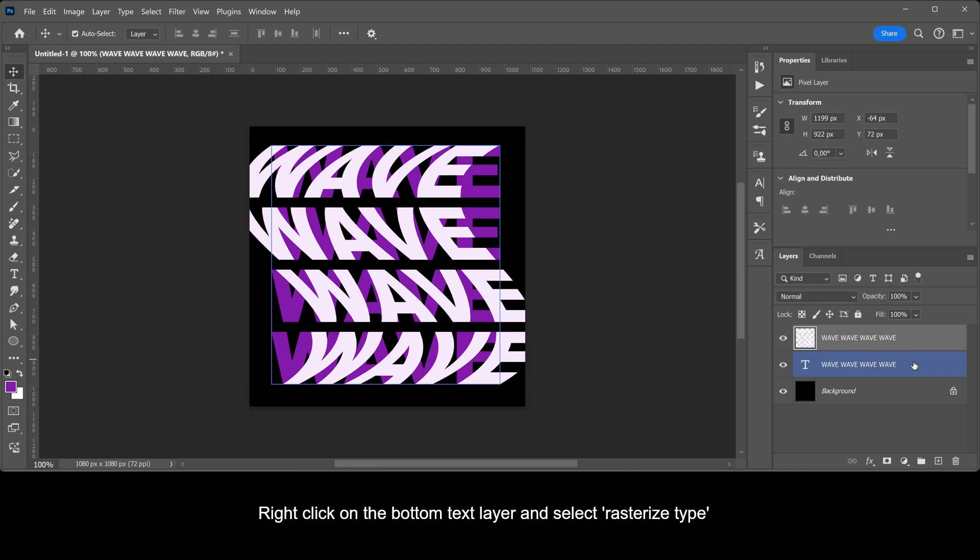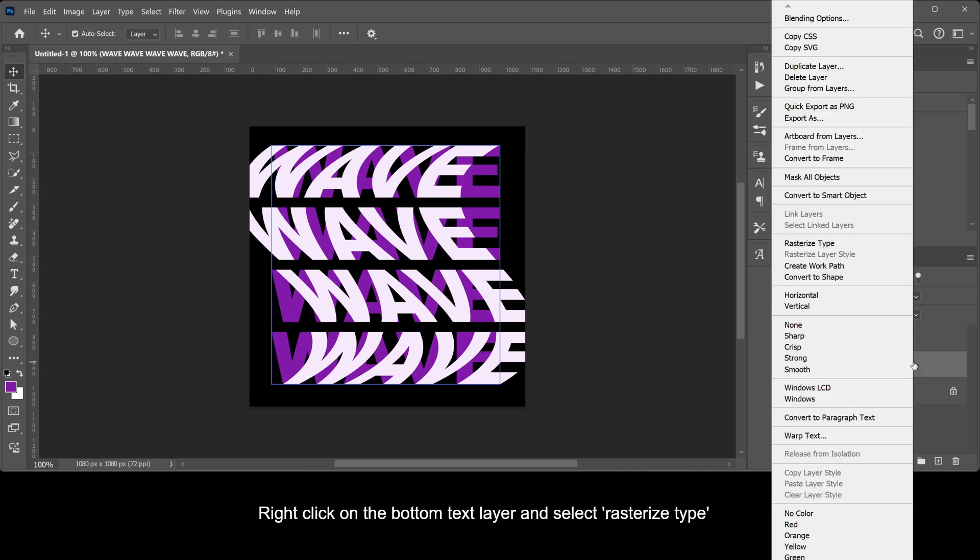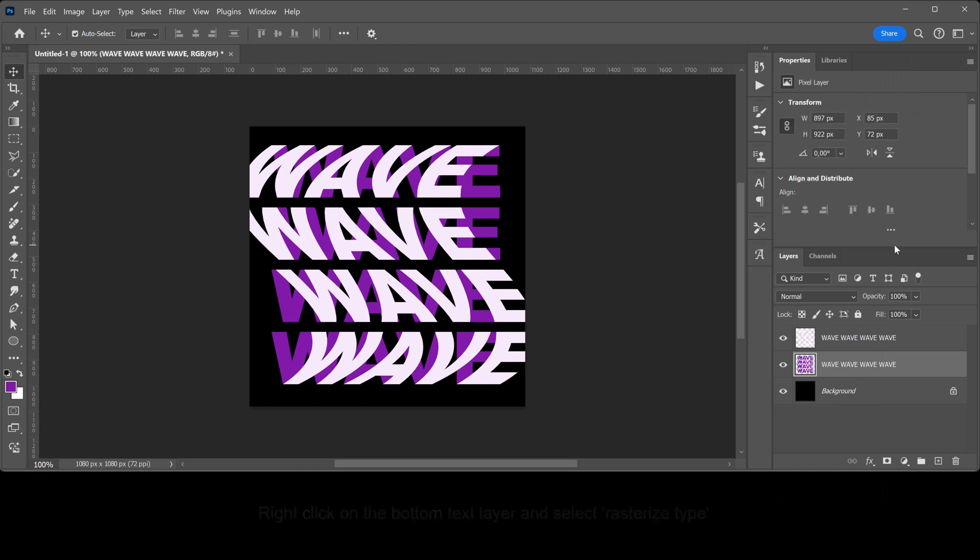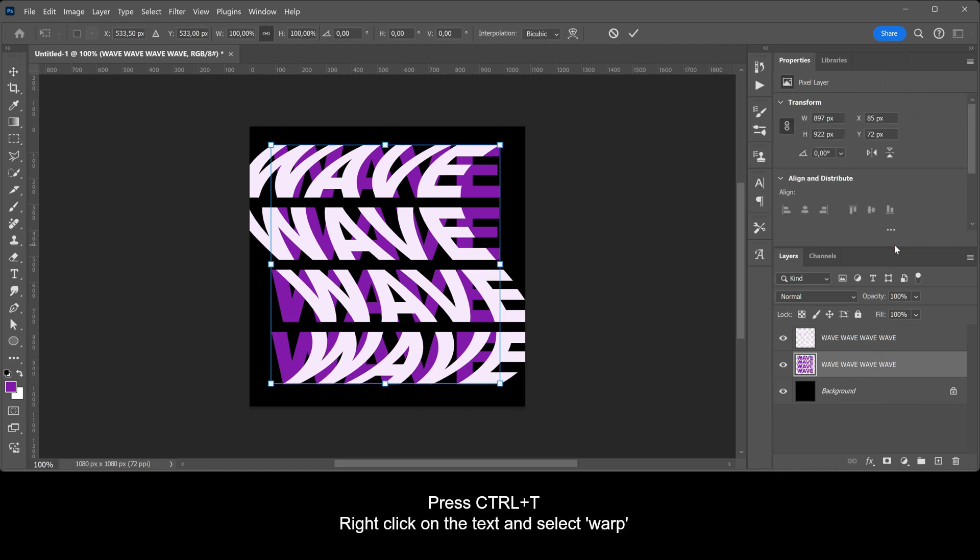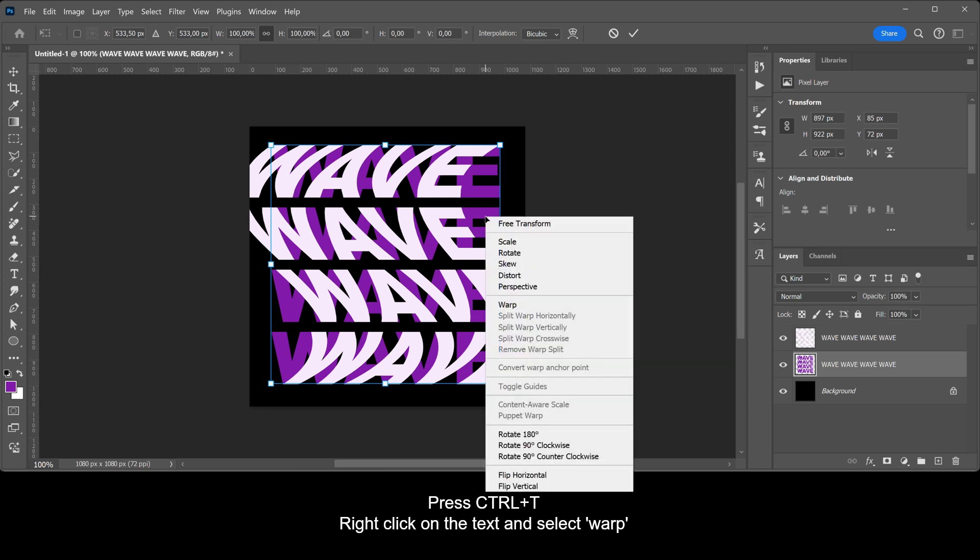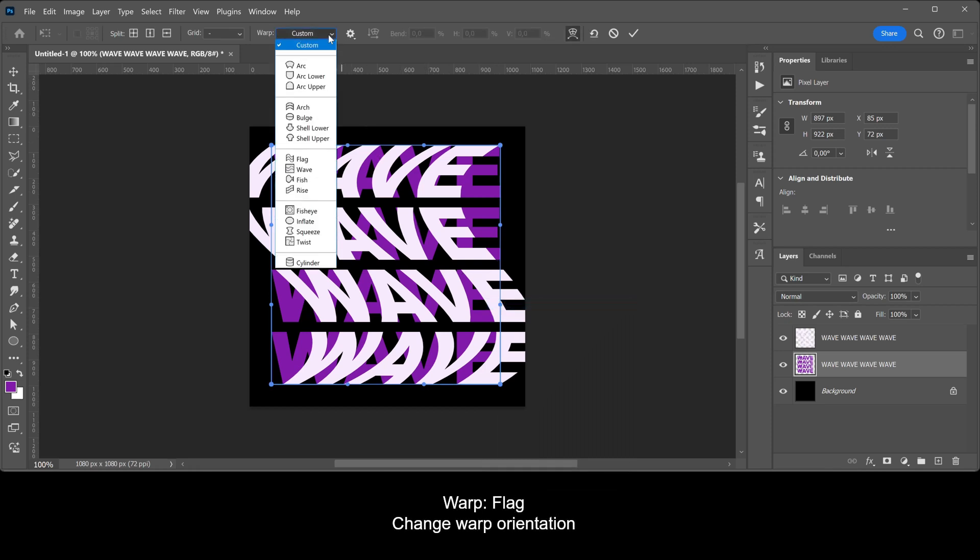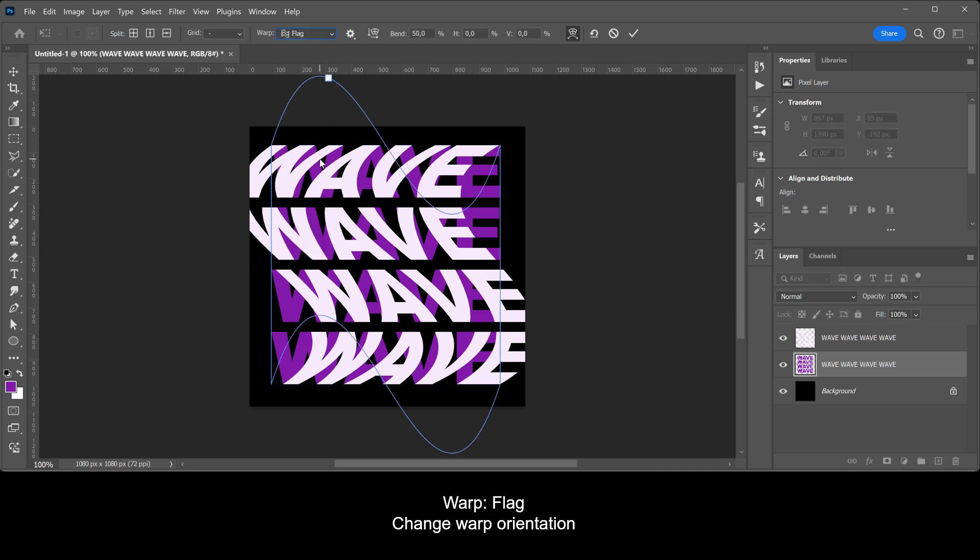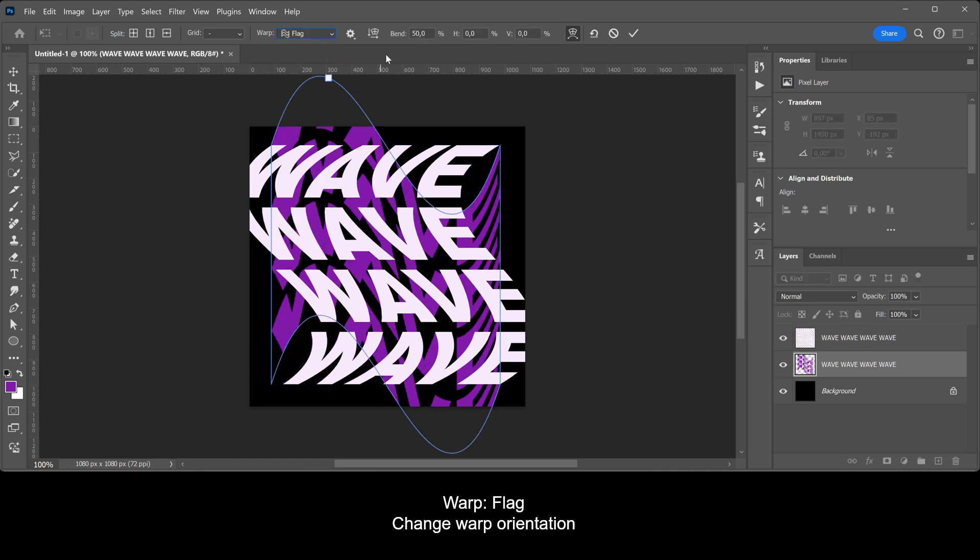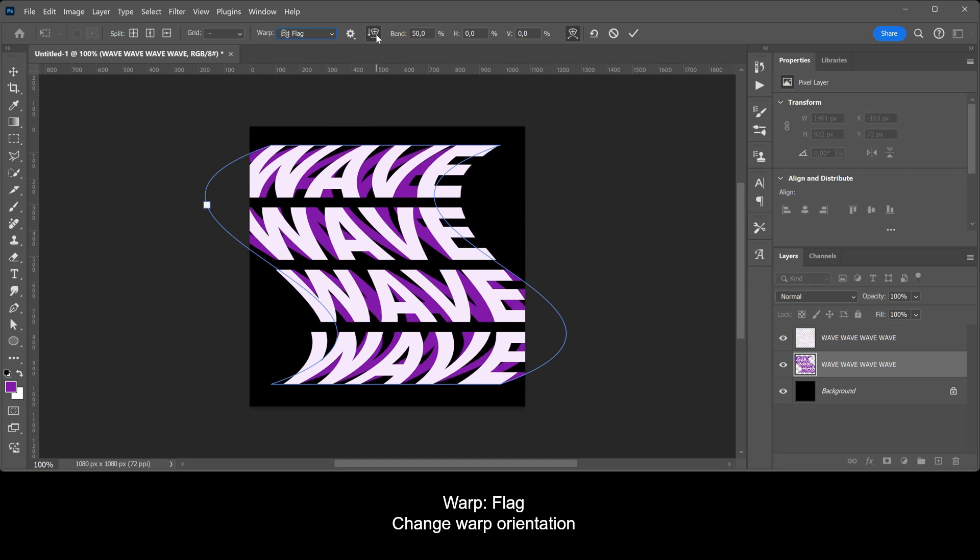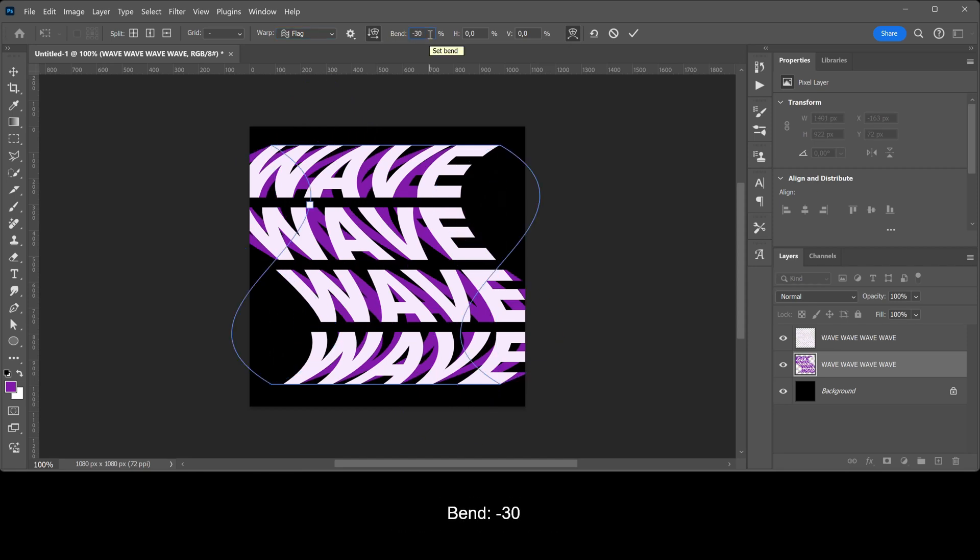Right-click on the bottom text layer and select Rasterize Type. Press Ctrl+T, right-click on the text and select Warp. Select Flag again. Change the Warp Orientation. Make the Bend minus 30.